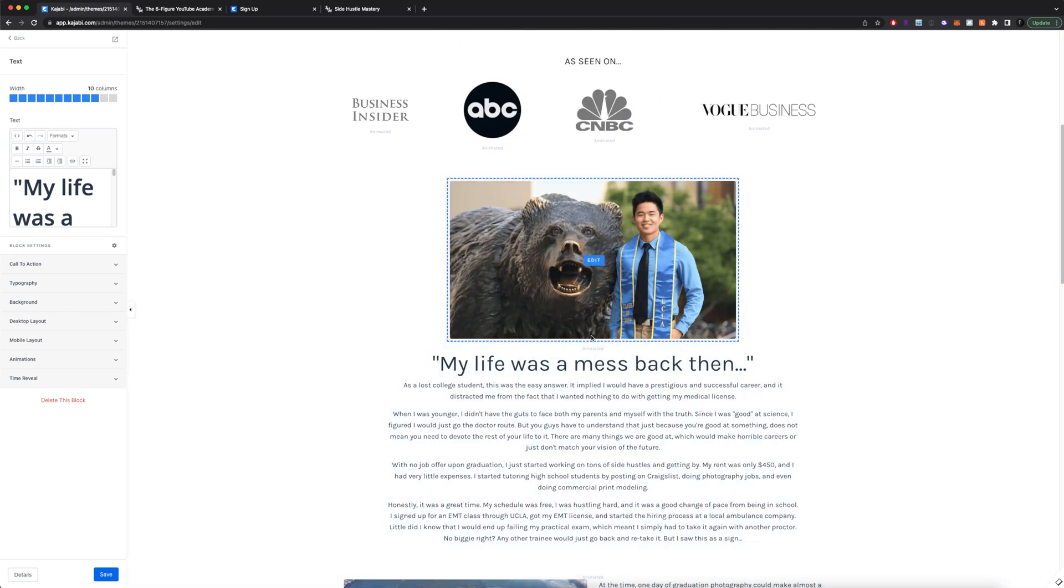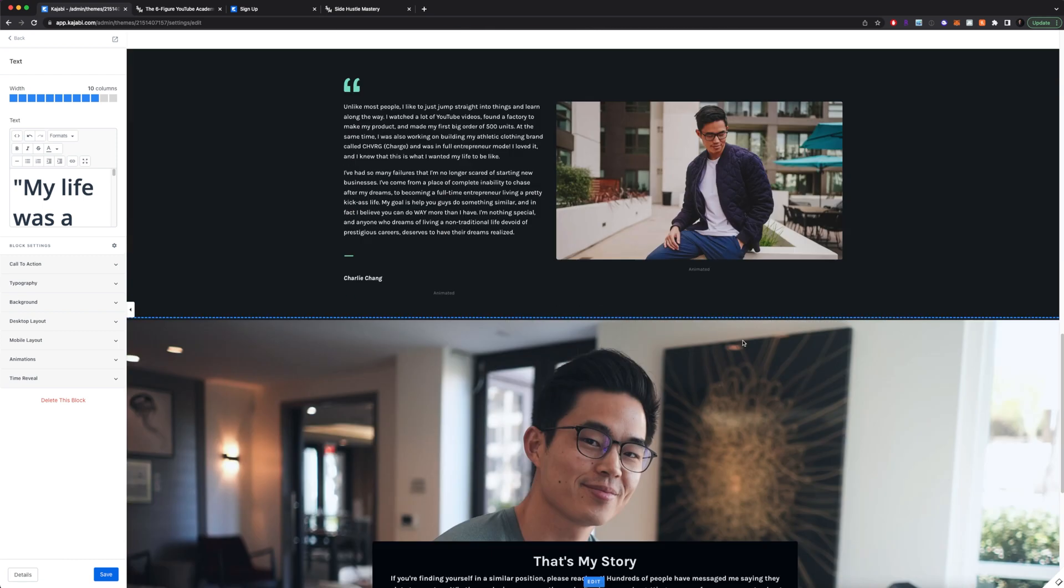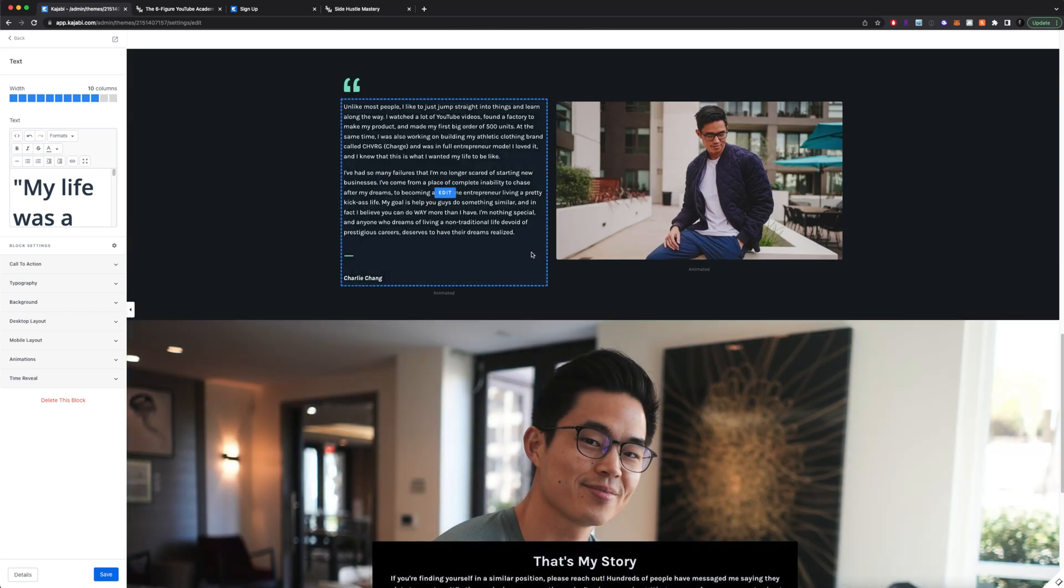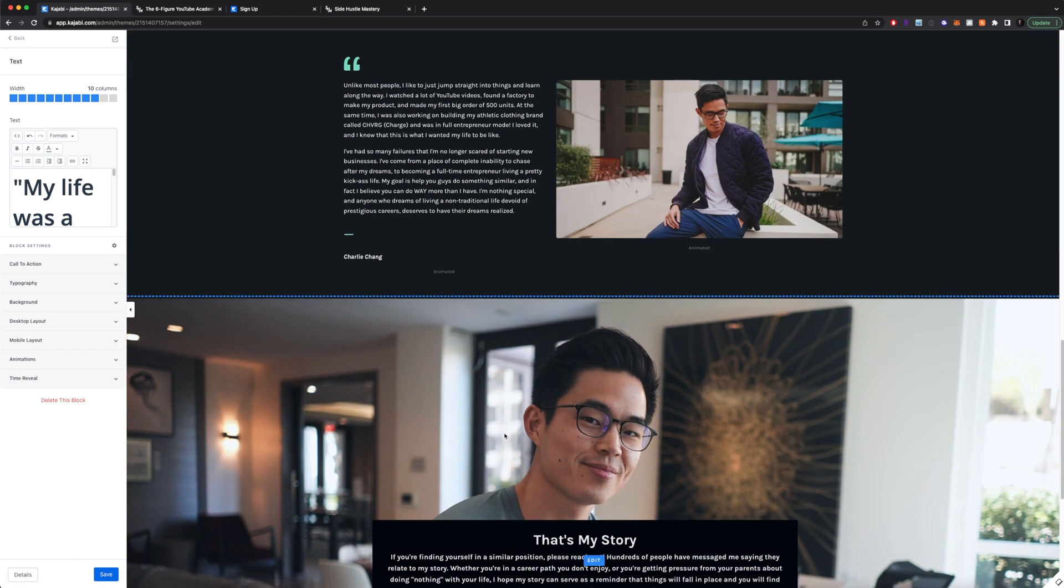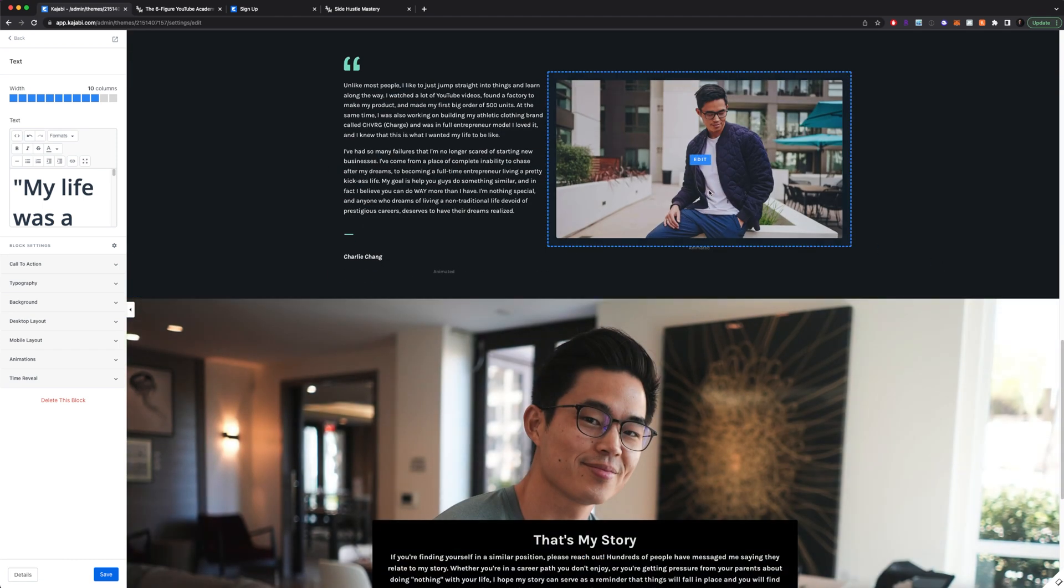Rather have your page a lot more narrow so that it's much easier for your audience to read. Also separate your landing pages into different sections.